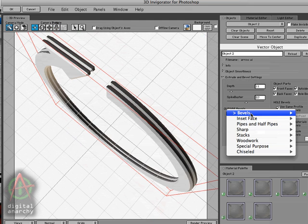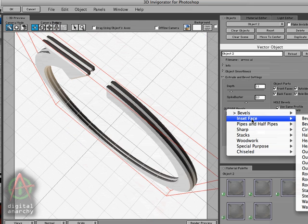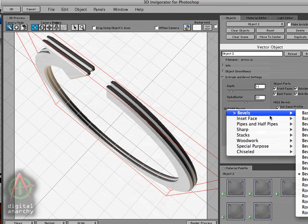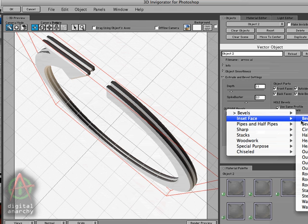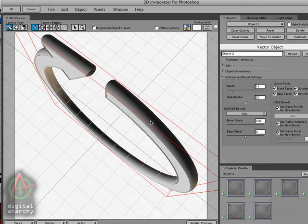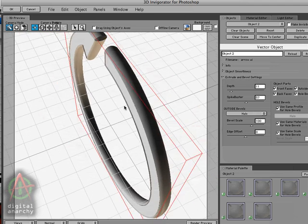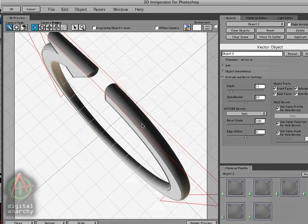And with the outside bevels, there's a variety of different categories. Unfortunately, my sub-menu is going off in the wrong direction. But I'll go to insert face and select the halo bevel. And you can see what that does for us. Kind of gives us a nice rounded edge.